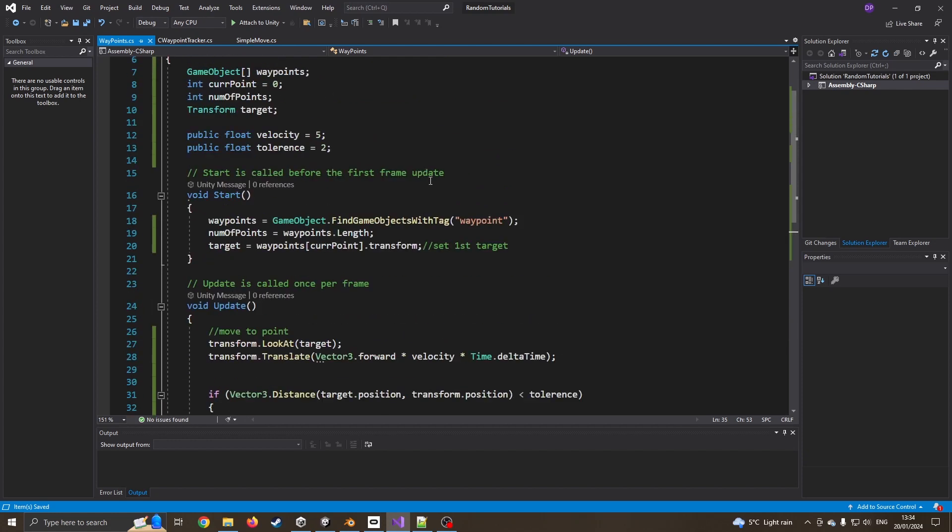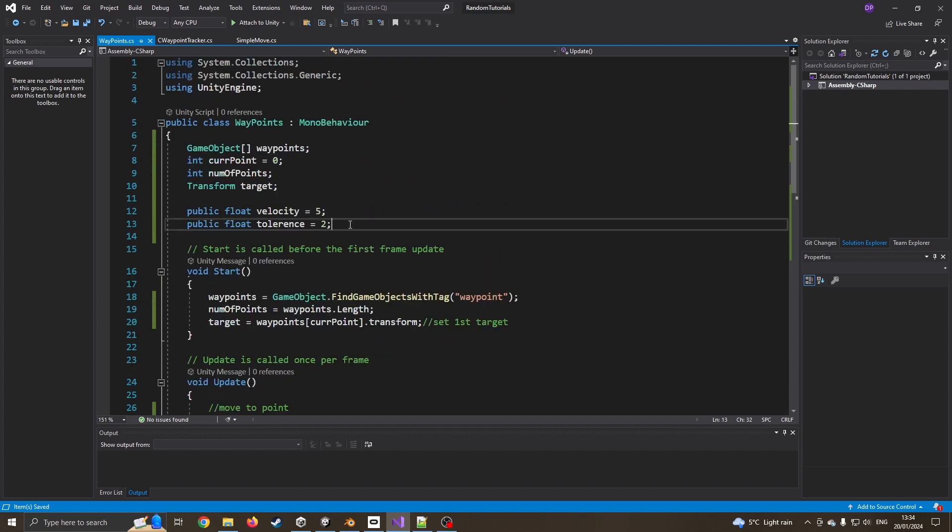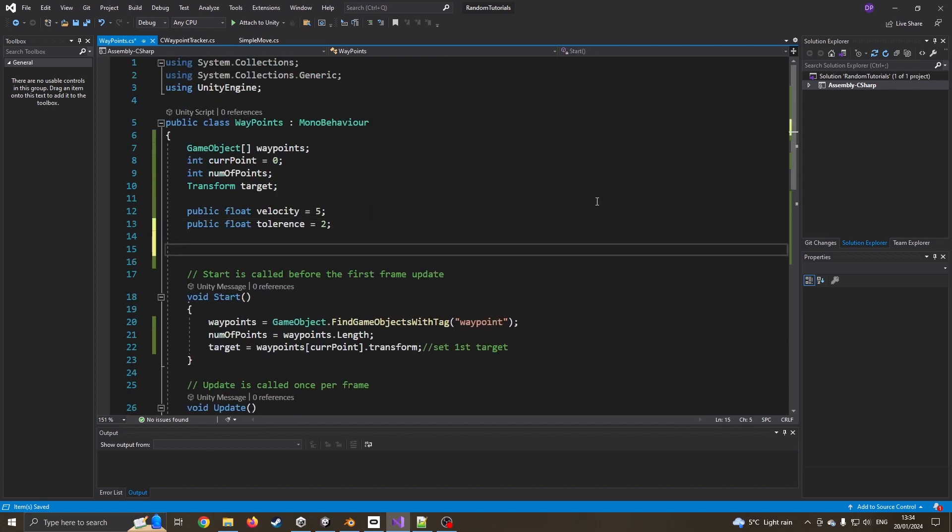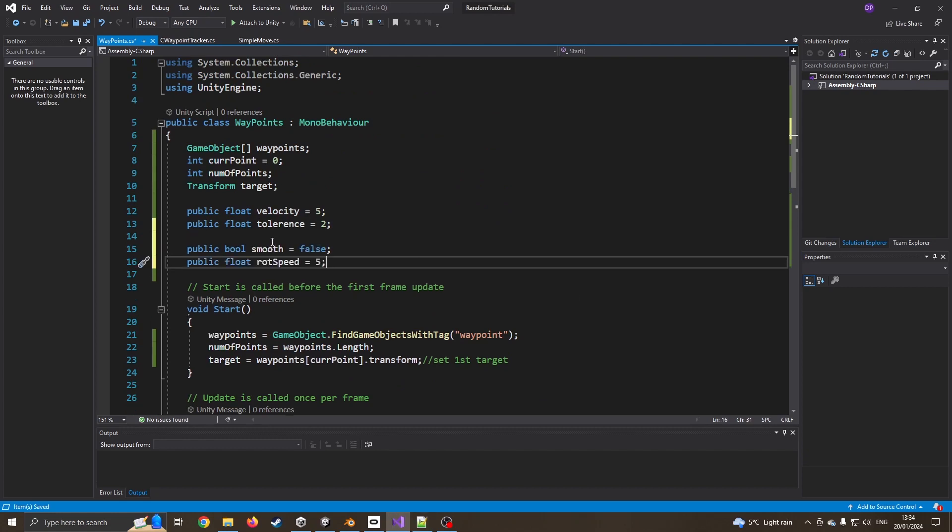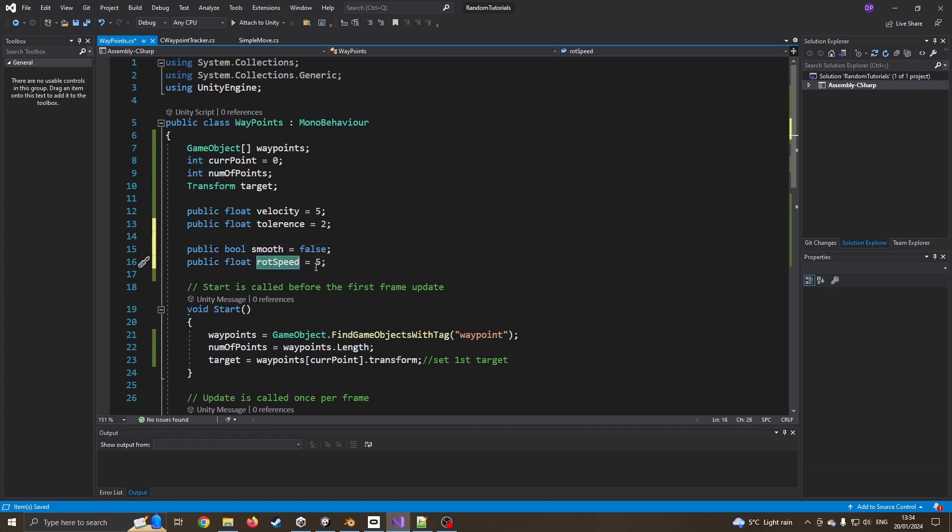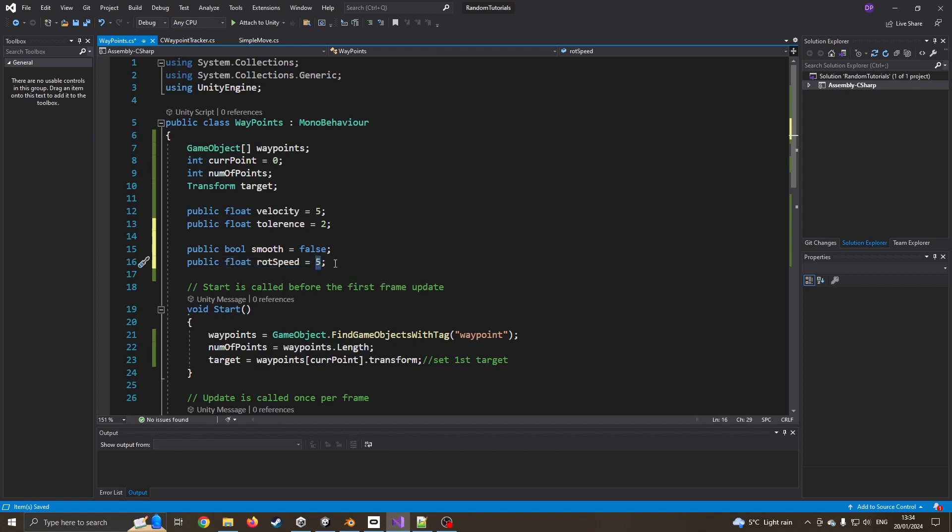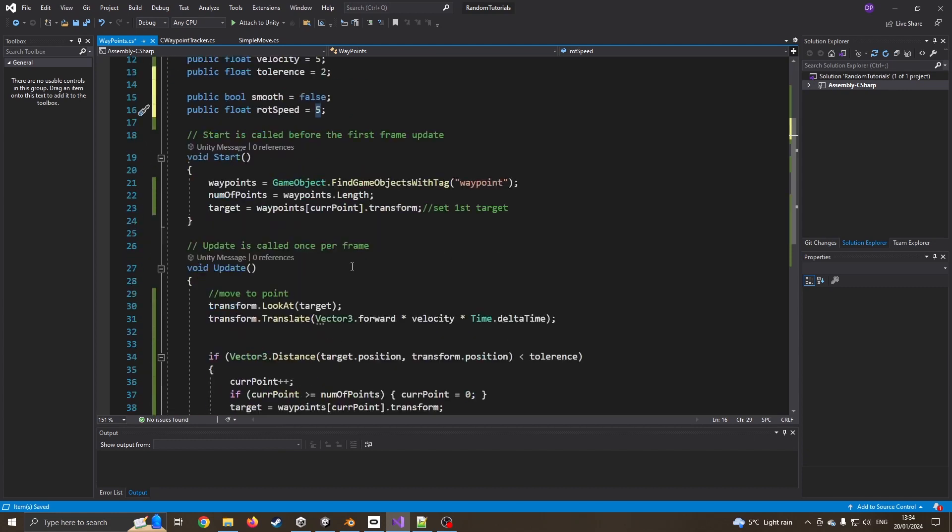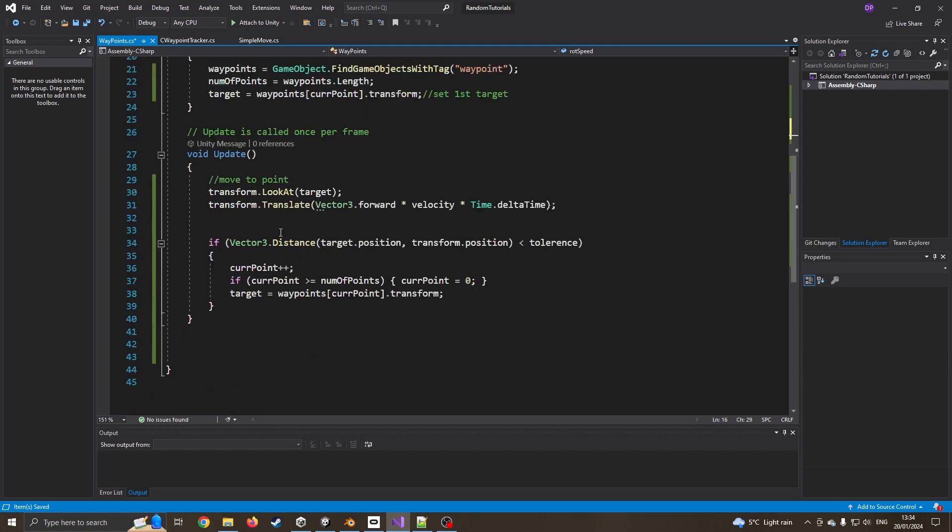I'm now going to create another new variable. Do I want this to be smooth or not? So I'm going to create two new variables. Those two new variables are smooth. Is it true or false? Do we want to be smooth? And if we do want to be smooth, how fast do I want to rotate towards the new object? So in this case, I'm going to go with five. I already know that's too fast, but it's just our starting number.